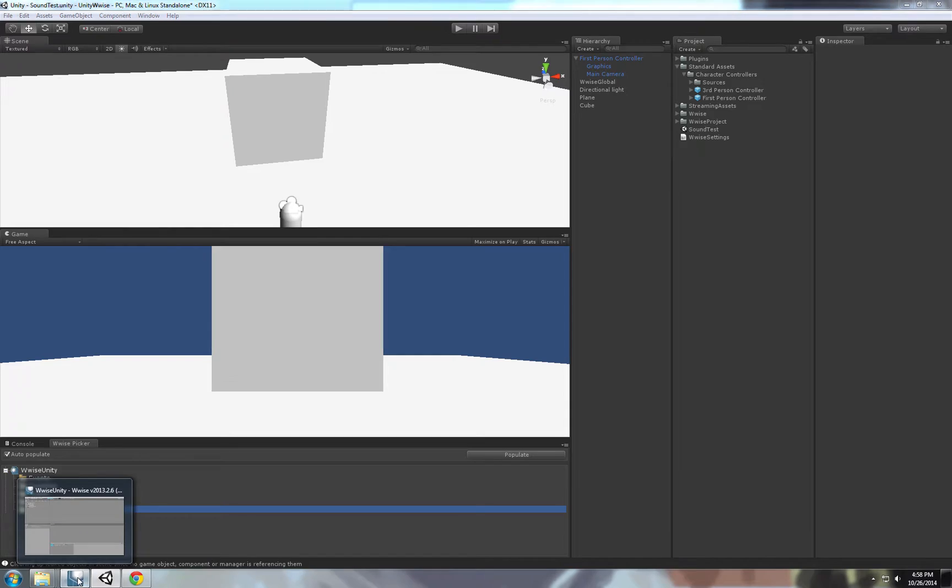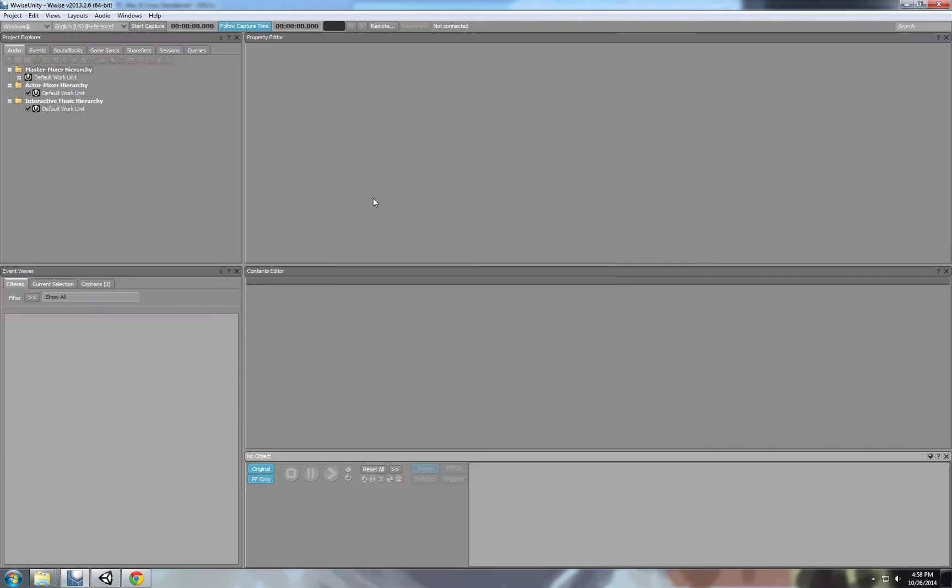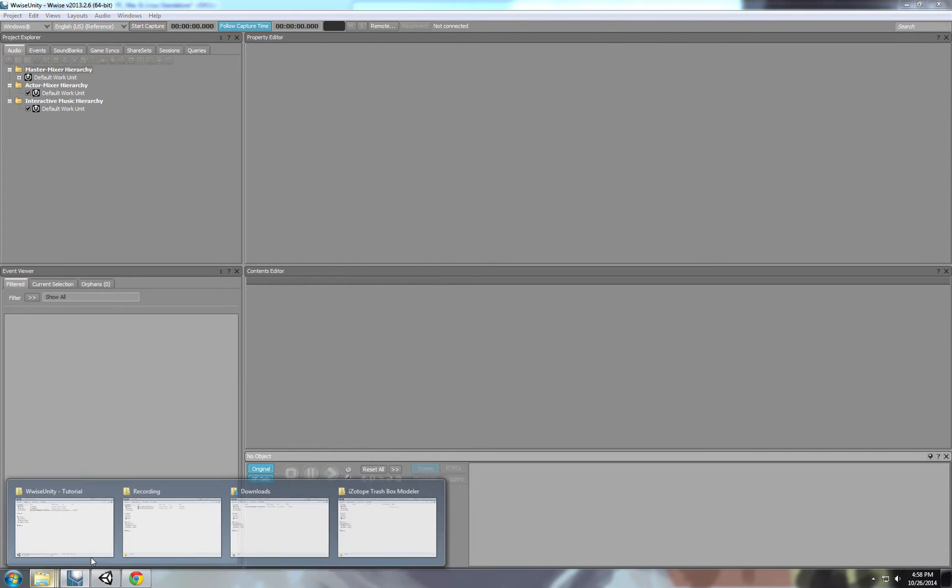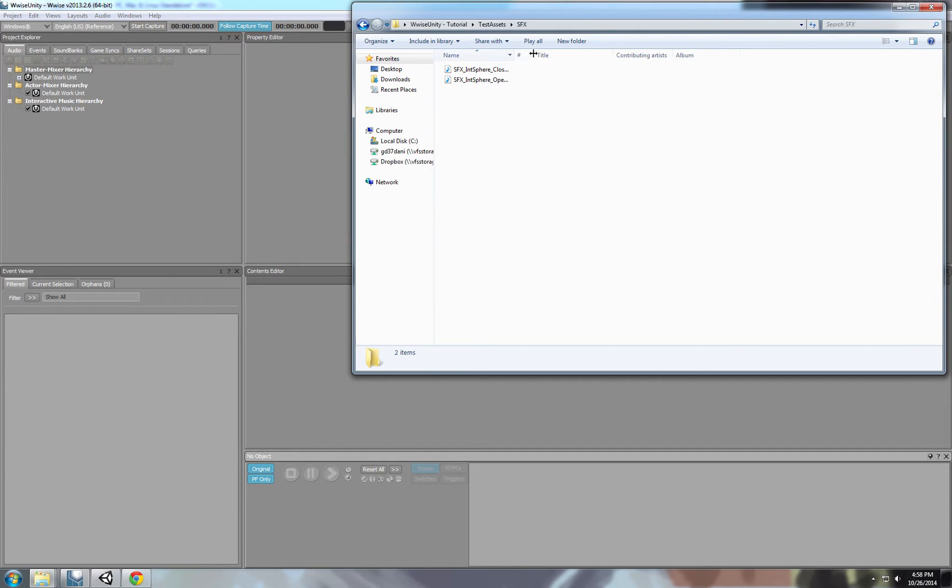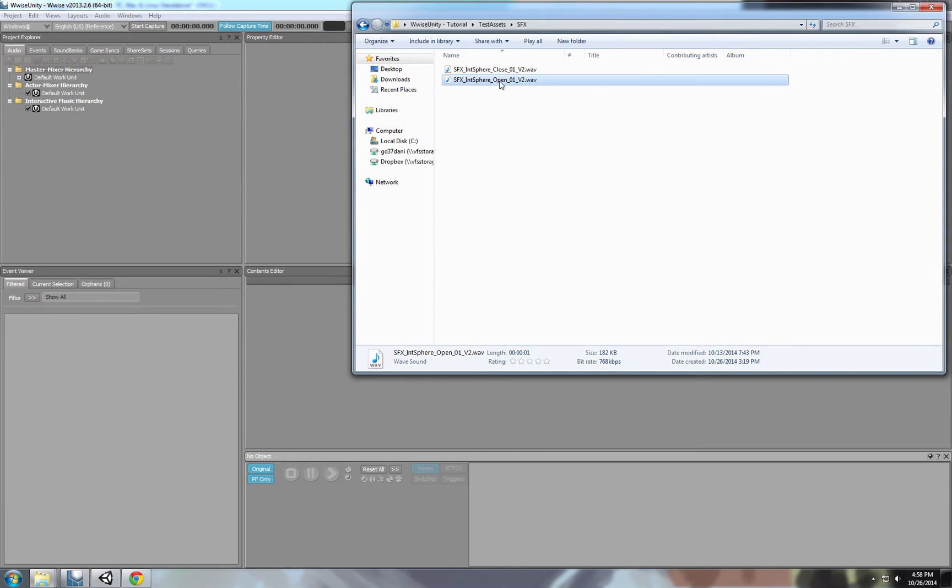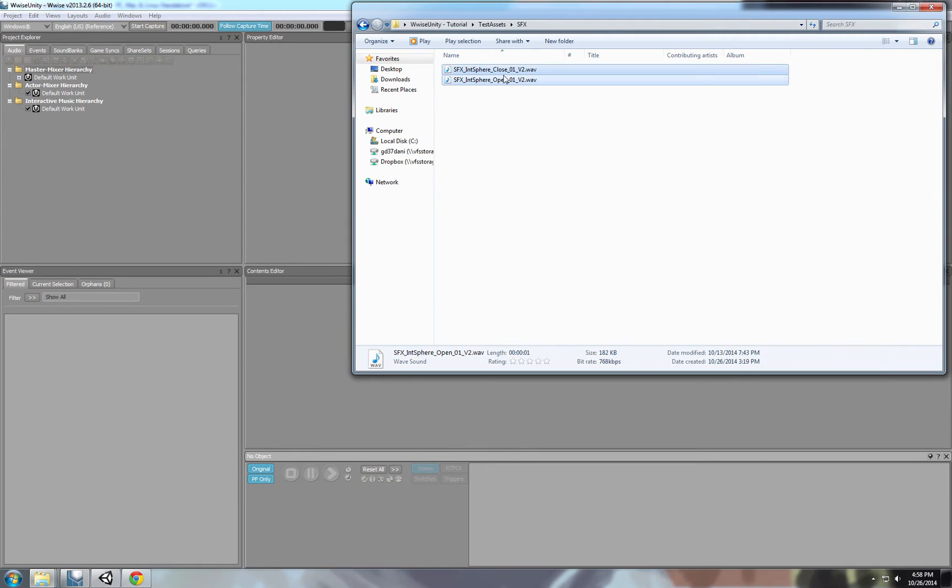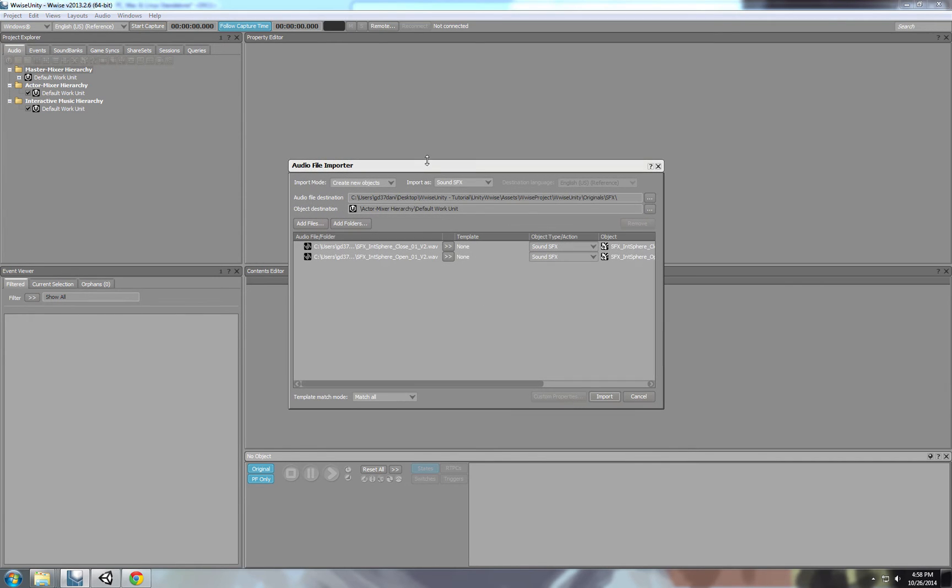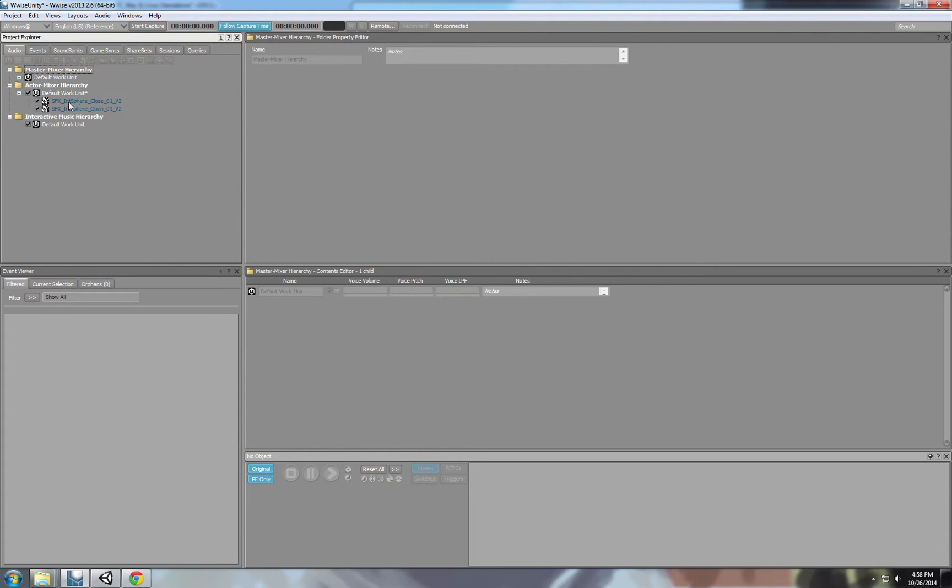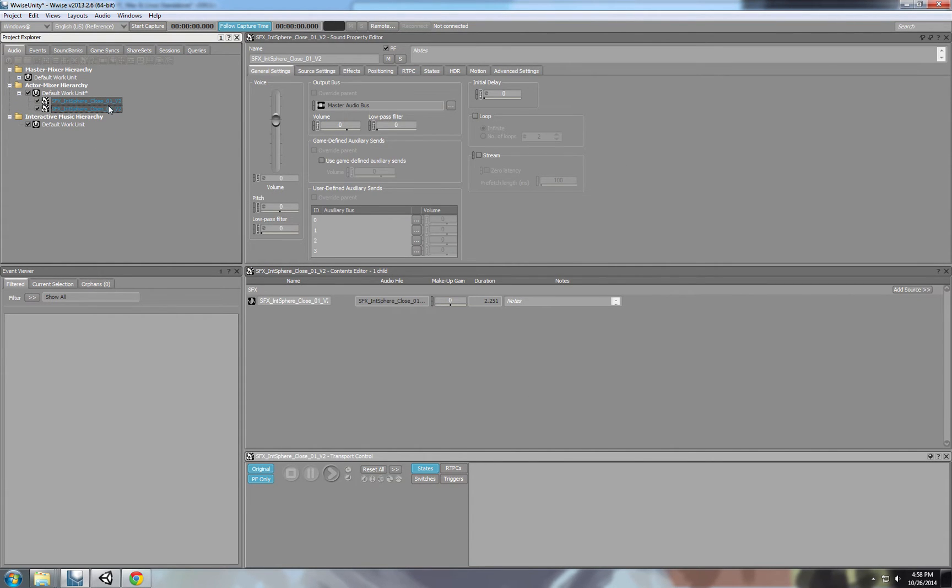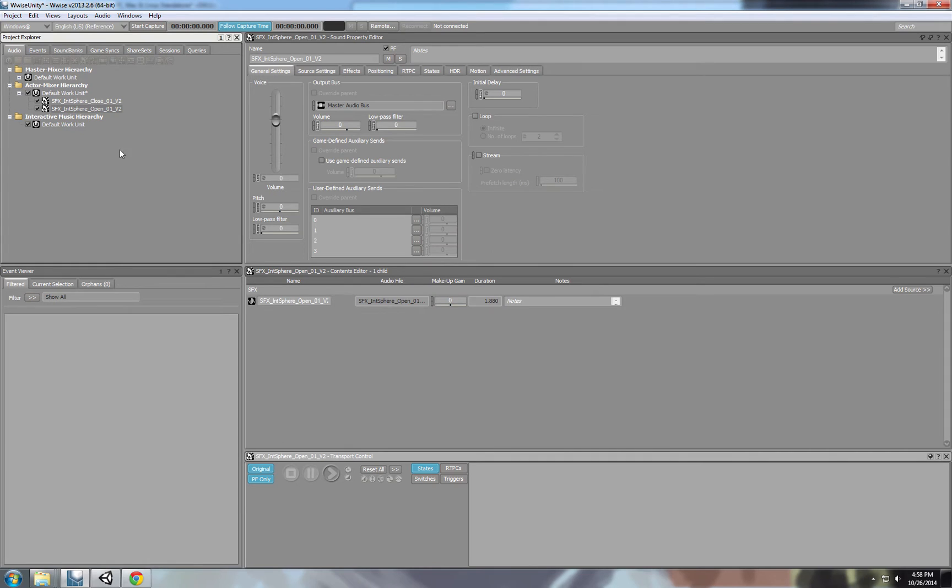Now let's go to our Wwise project. And it will ask you to reload because we integrated with Unity. Now let's go to our folder. I have some basic assets here. This is from my current project. I didn't create those assets. Those were done by our audio collaborators. Sphere open and sphere close. Two sounds, very simple. We're gonna drag them into Wwise. Import. We need to convert the file so Wwise will be happy with it. The shortcut is Control-C for Windows. And we can drag them inside the audio engine.